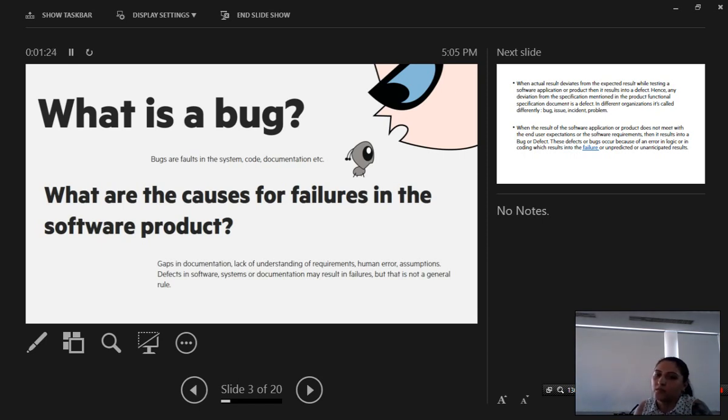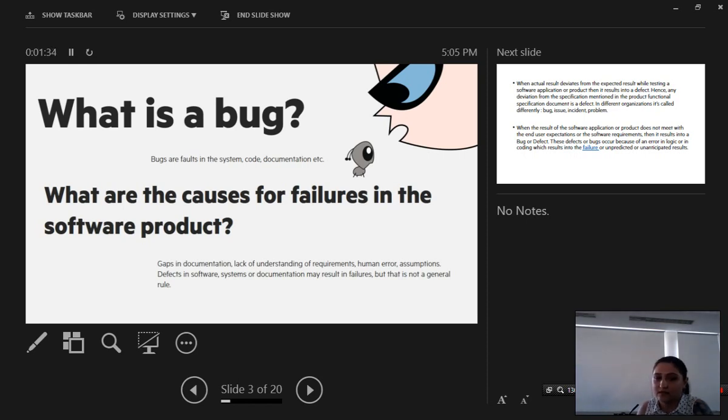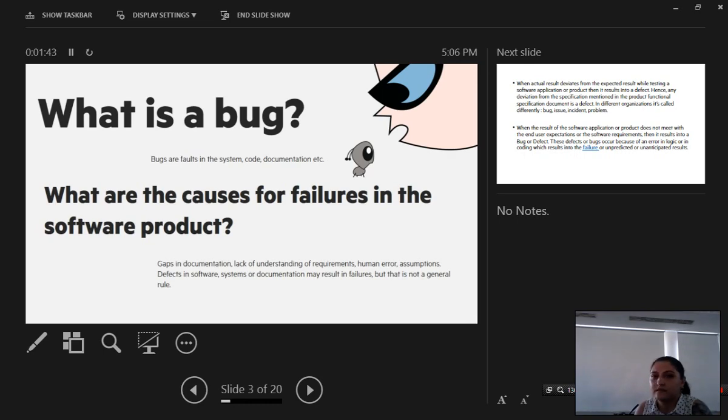Bugs can be caused by gaps in documentation, lack of understanding of requirements, human error, assumptions, we're all tired, we make mistakes. Defects in the software system or documentation may result in bugs, may result in failures, but not all defects result in failures.